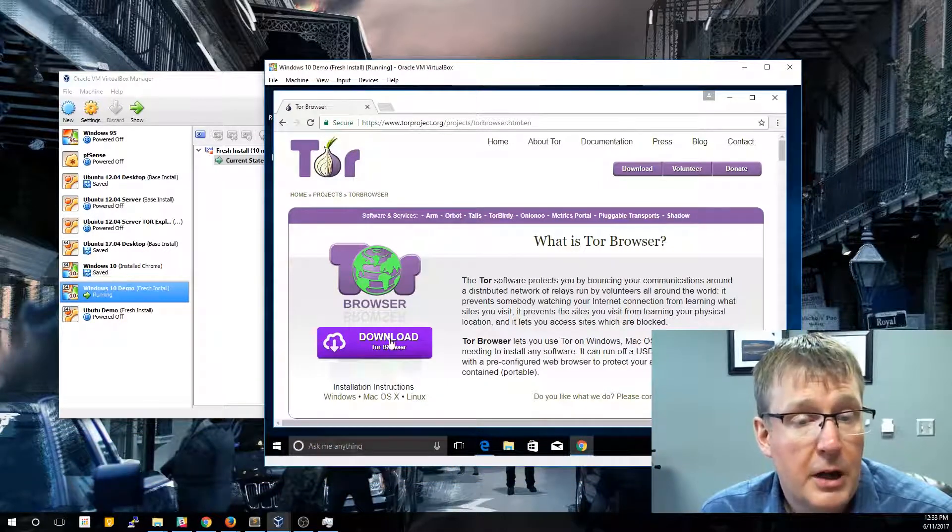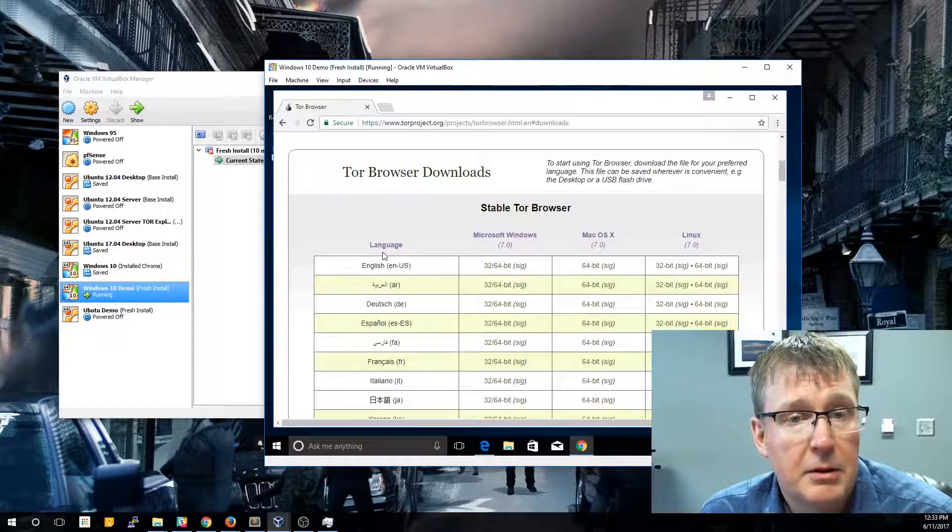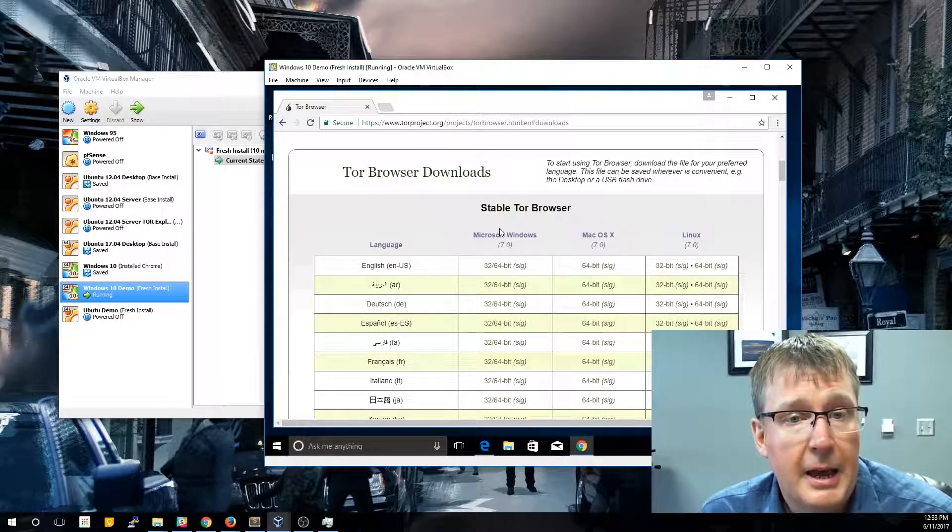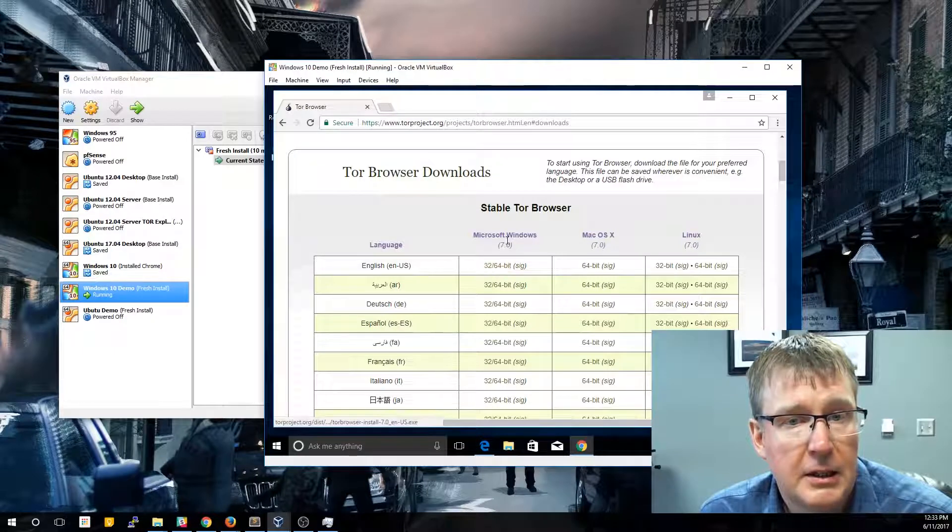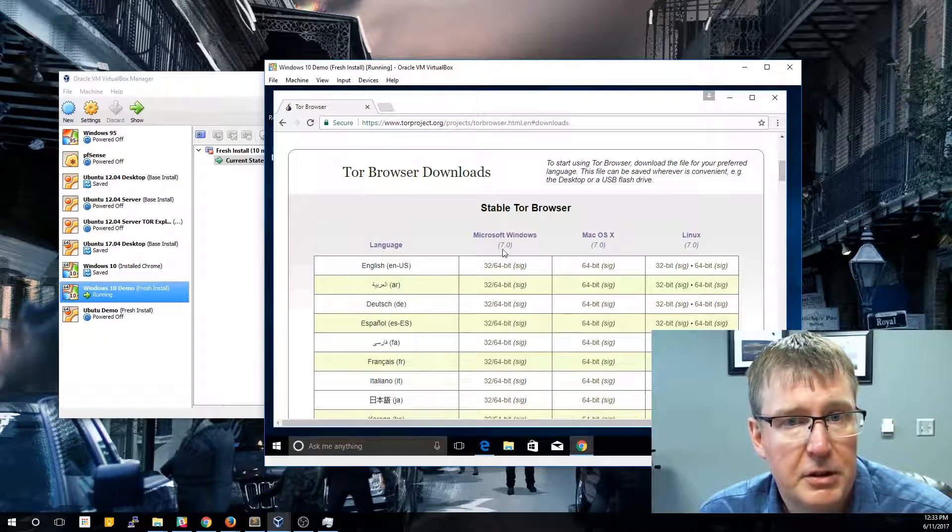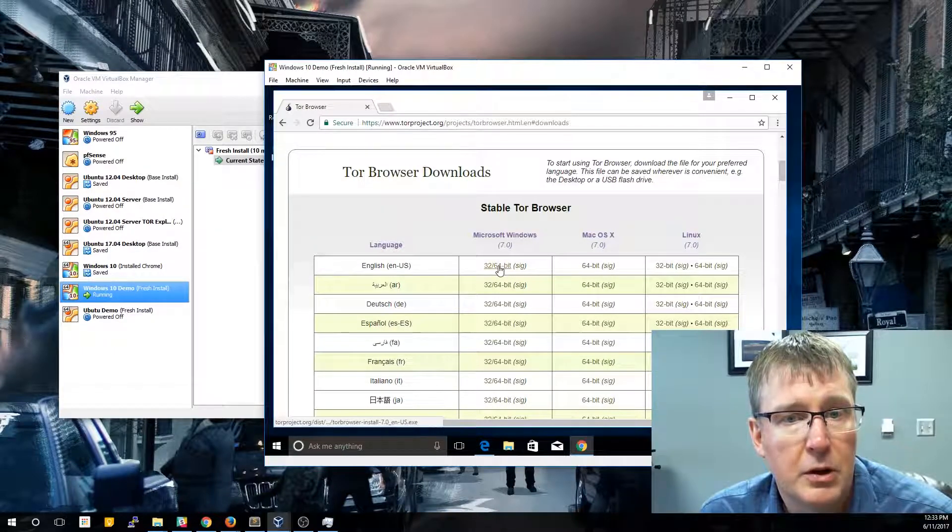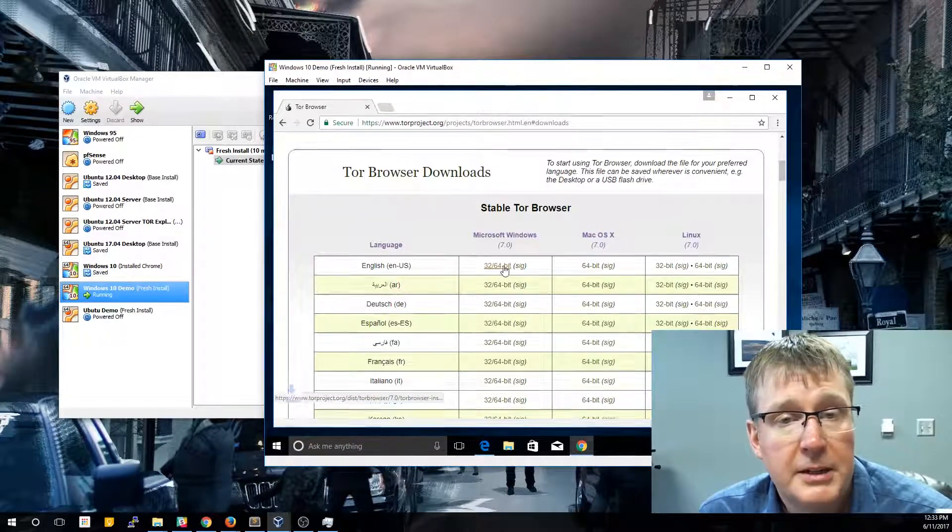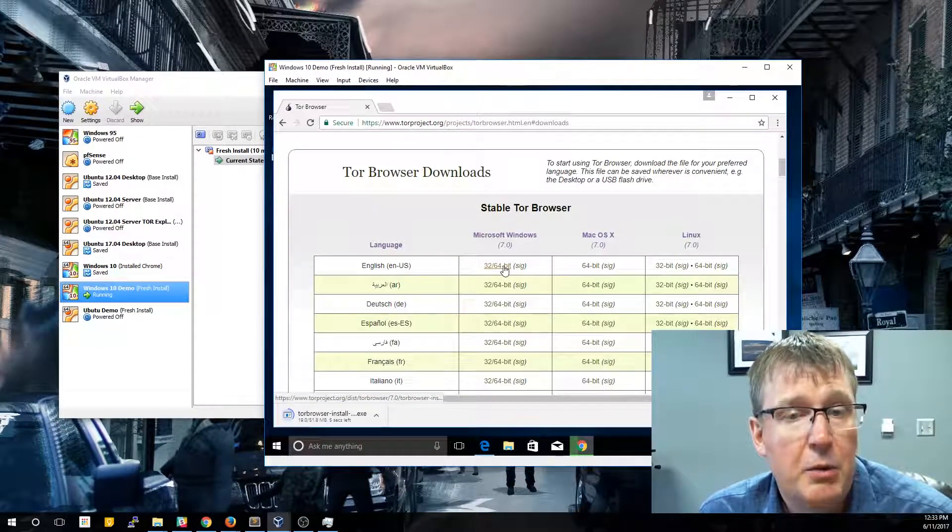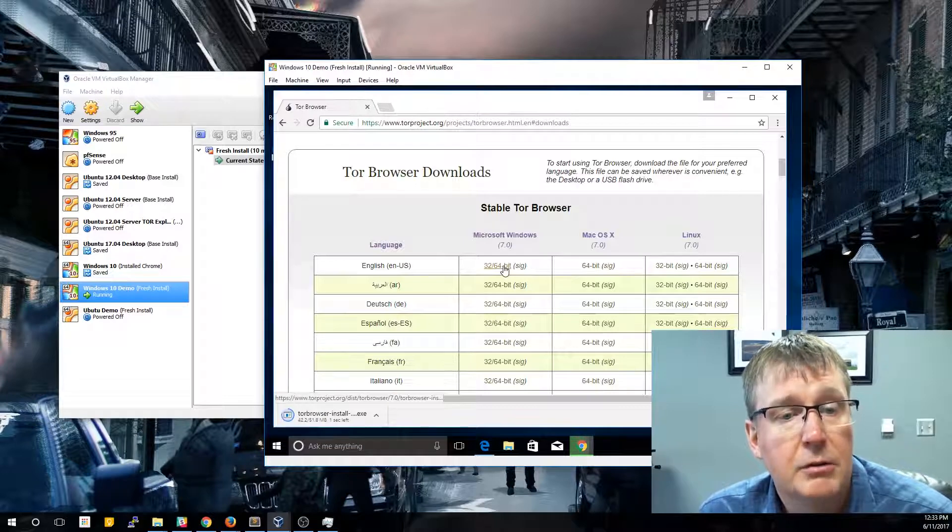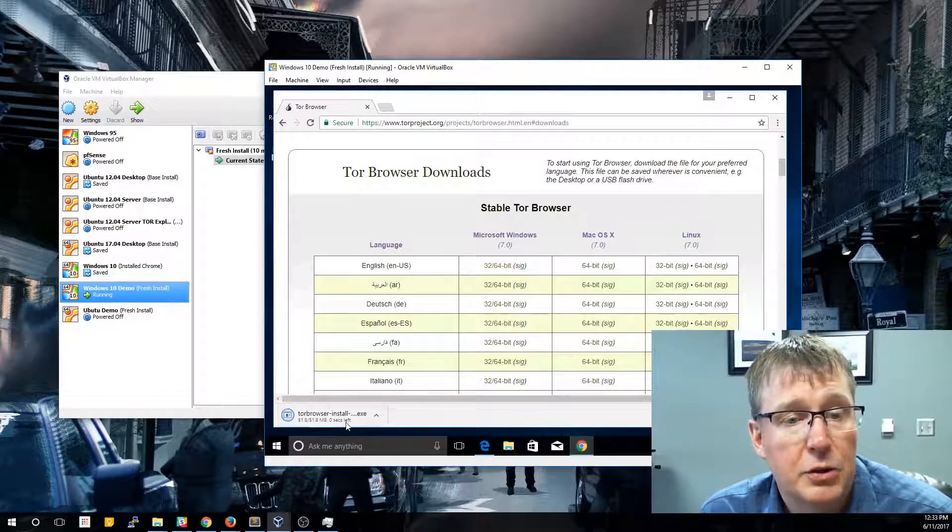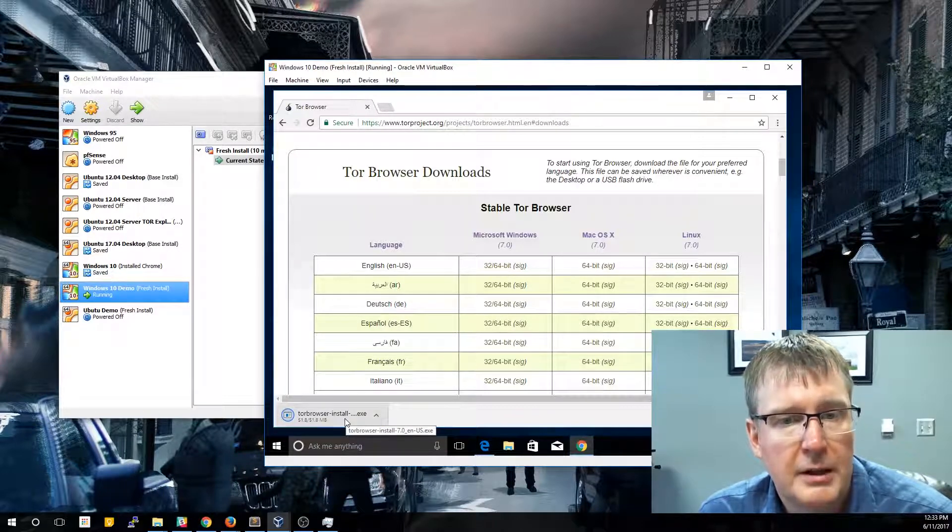So now it's not that hard to do the install. We're just going to click the download button and we're right now on a Windows machine. So you're going to see English Windows version 7 of the Tor browser and it says 32/64 bit. So we're going to go ahead and download that. Now that will actually install and download the correct version. So it's going to take a second to download and then we're going to go ahead and install it.